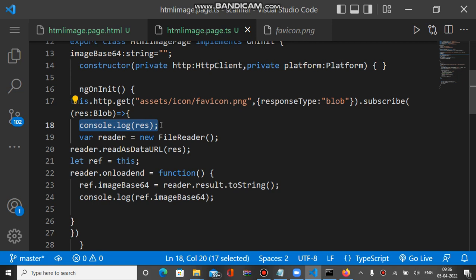After getting this blob type value, we can convert it to base64. First we have to get the blob with HTTP client, and after this we call some methods to get the base64.